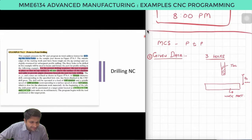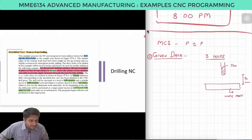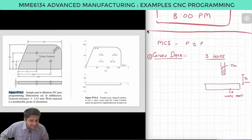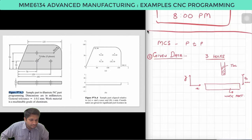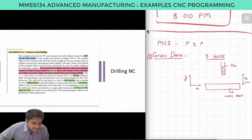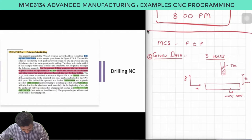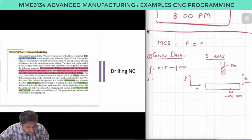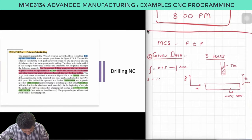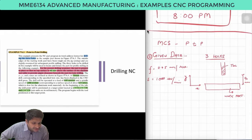The X, Y, and Z axes are defined as shown in the figure. A 7 millimetre diameter drill corresponding to the specific hole size has been chucked into the CNC drill press. The drill will be operated at a feed F equals 0.05 millimetres per revolution and a spindle speed of 1000 revolutions per minute, corresponding to a surface speed of about 0.37 metres per second.